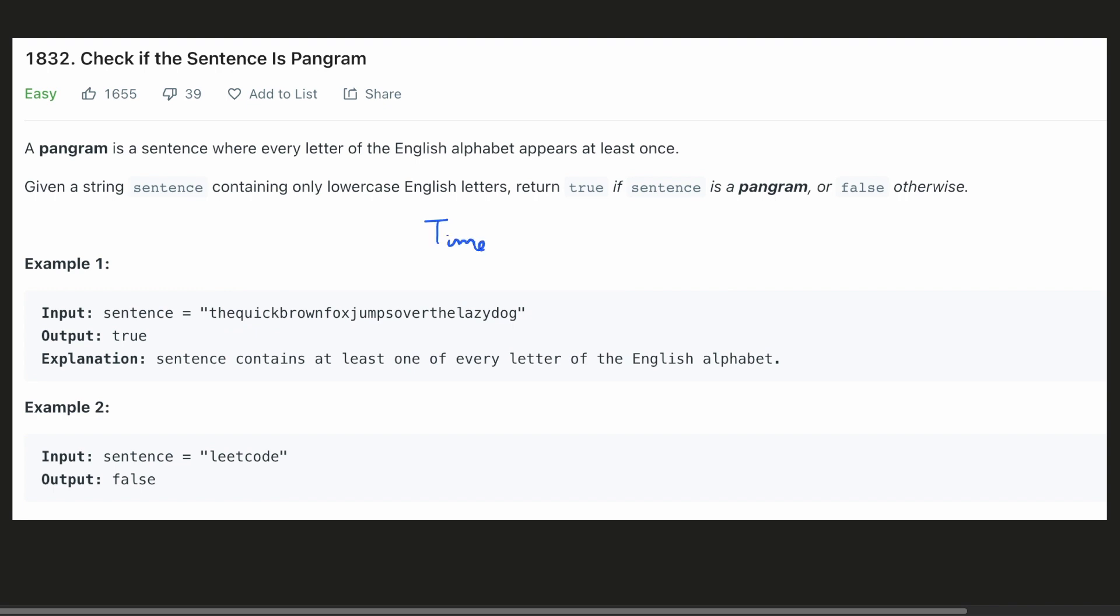The time complexity of this would be, since for each of the 26 characters, we have to check the entire sentence, it would be O of 26N. And the space complexity would be, we won't be needing any extra space. Hence, it would be constant.